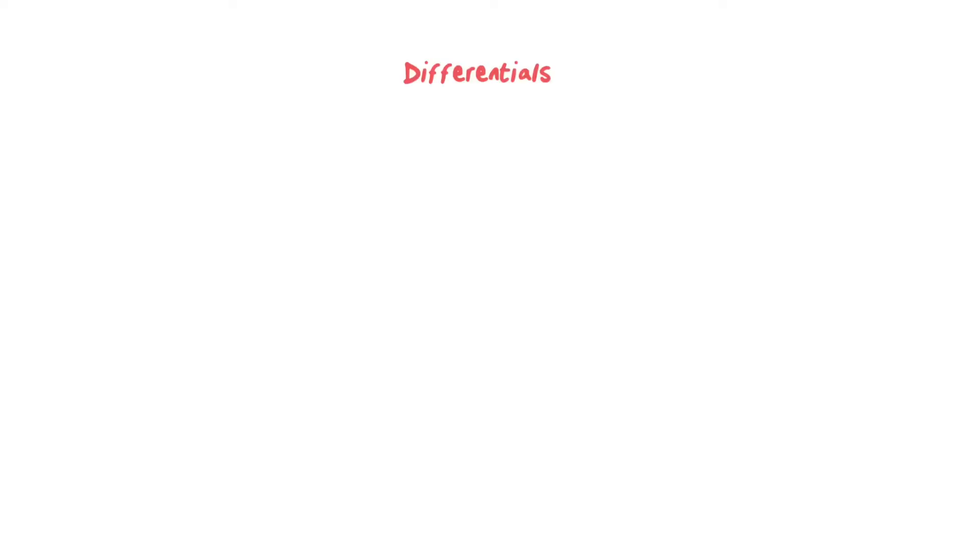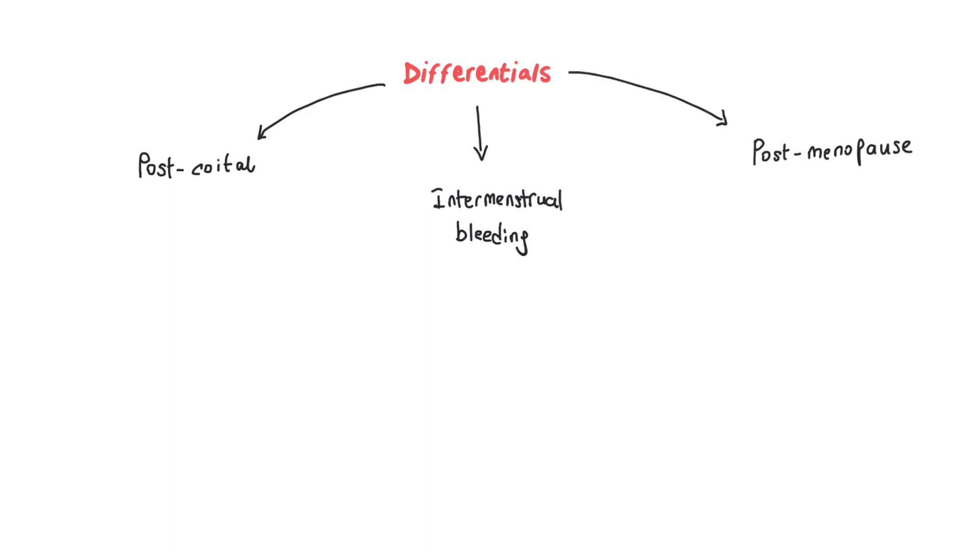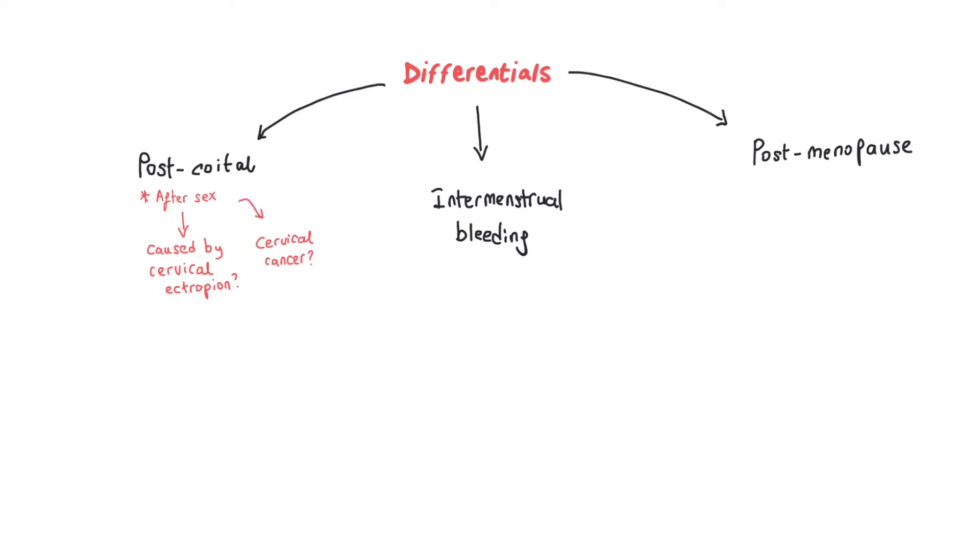Let's quickly discuss differentials in regards to bleeding. We can classify them into post-coital, intermenstrual bleeding, and post-menopausal bleeding. If a bleeding occurs post-coital (basically bleeding after intercourse), you need to think along the lines of cervical ectropion, cervical cancer, gonorrhea, chlamydia, and vaginitis.